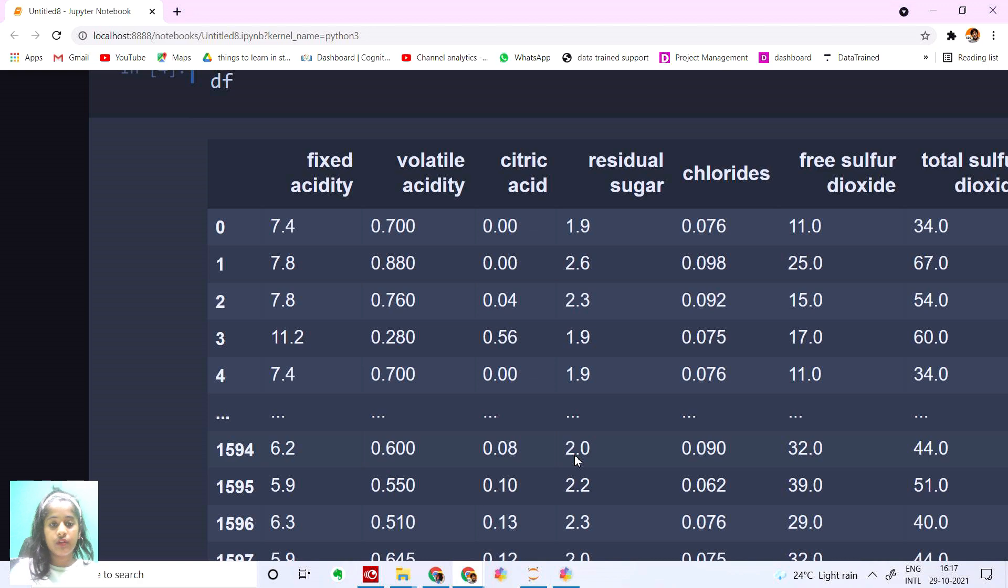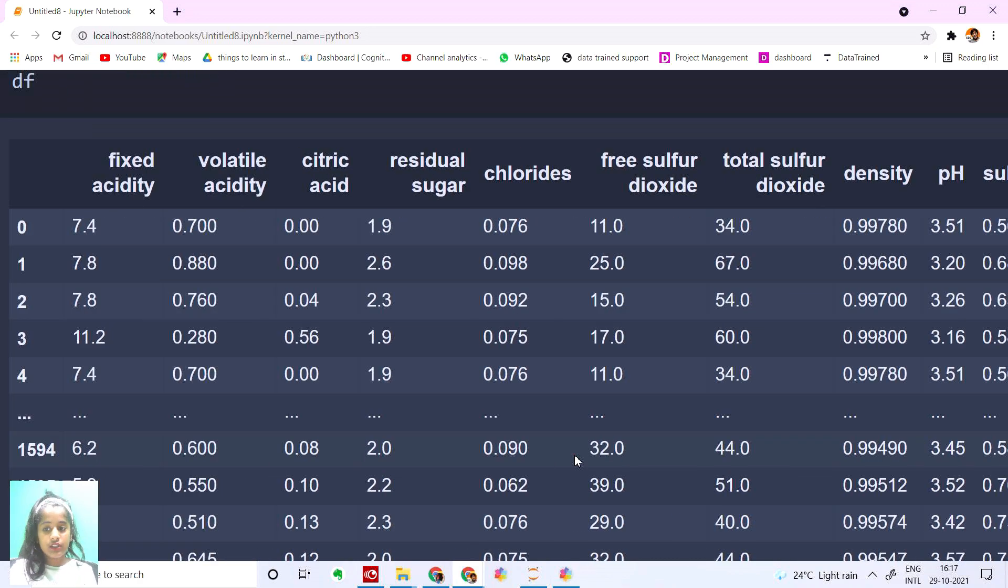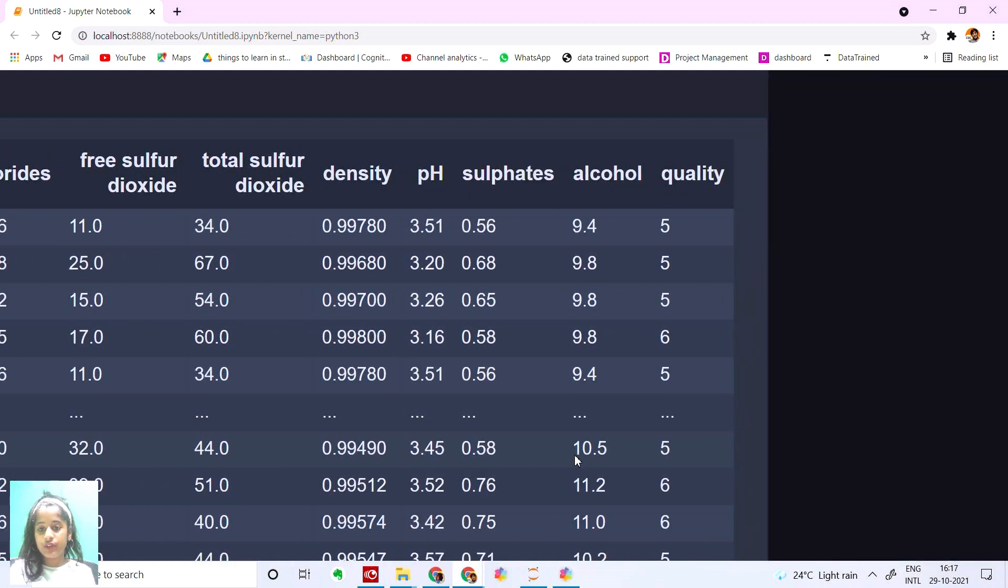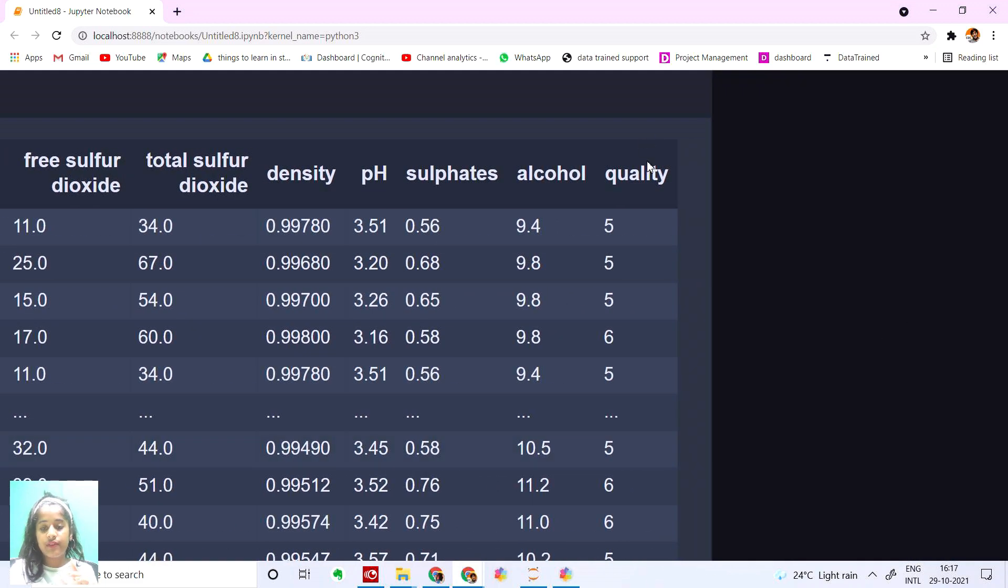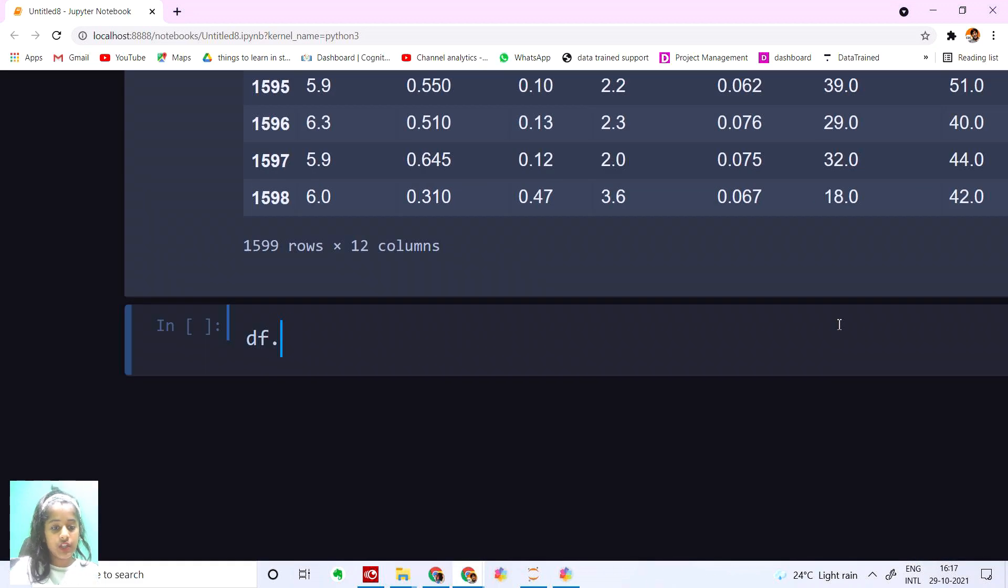Let's see our data. We have fixed acidity, citric acid, sugar percentage, all these columns, and at the end we have our target variable, that's the quality.